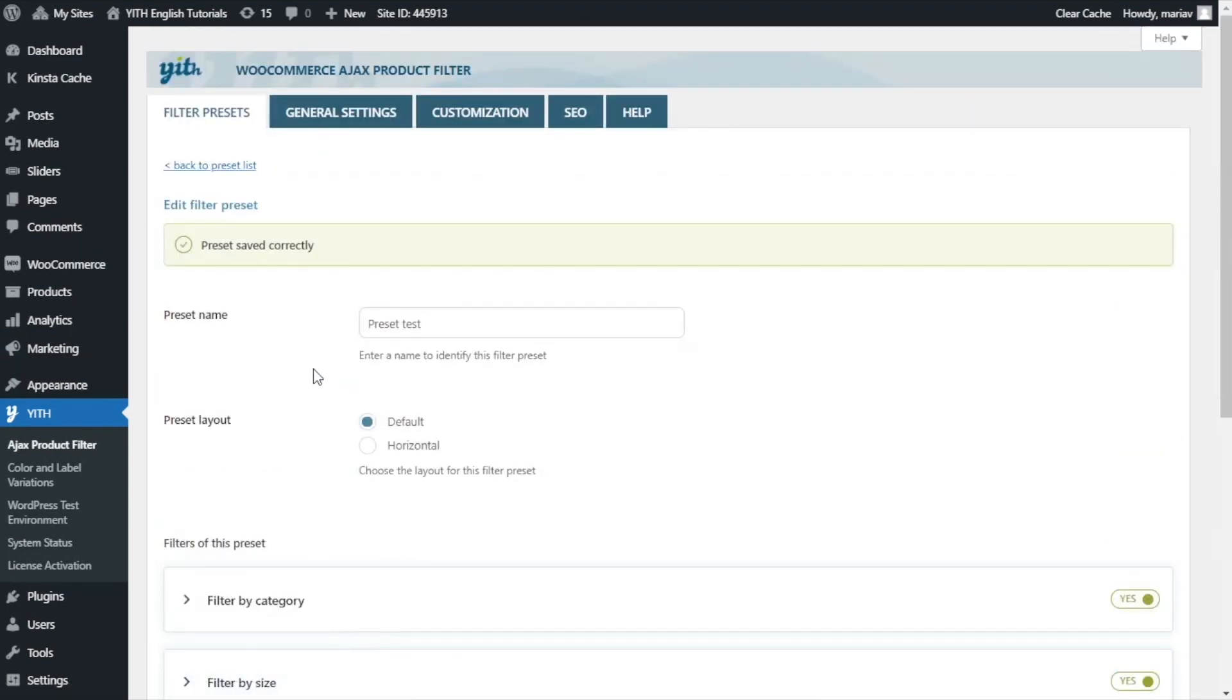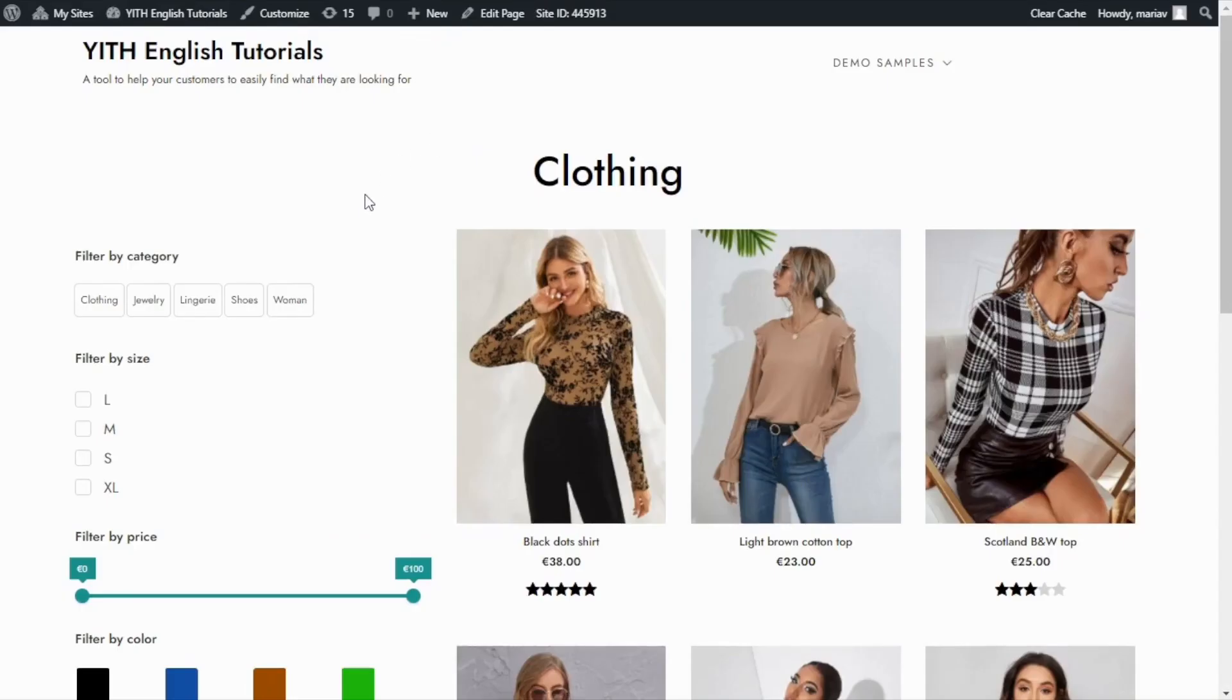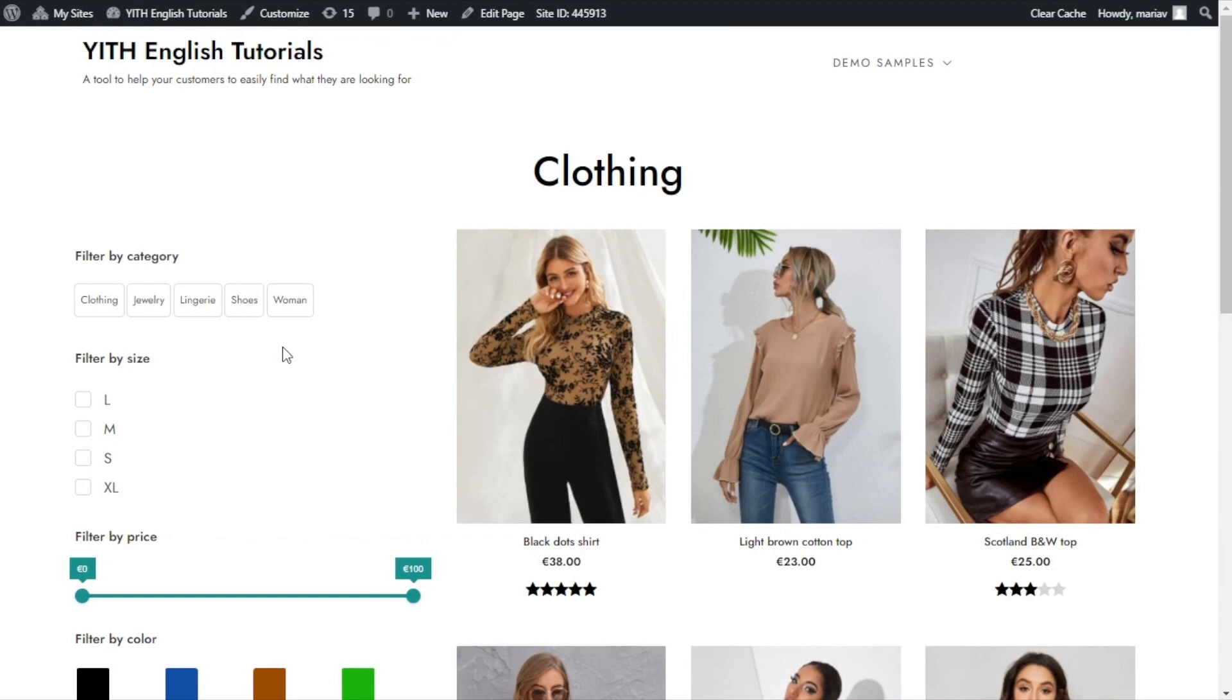Now let's go back to the front end. This is what the filter by category looks like so far. Right now, it is only showing text as you can see here. I will show you the great option we added since many of you requested this feature.